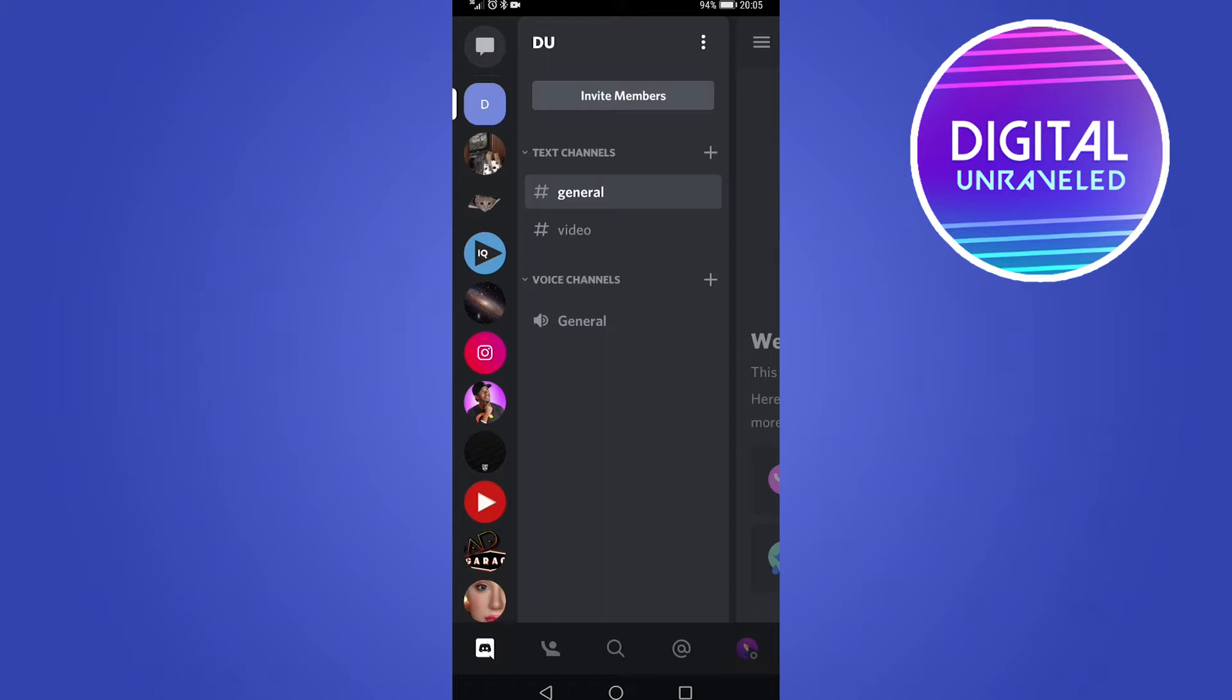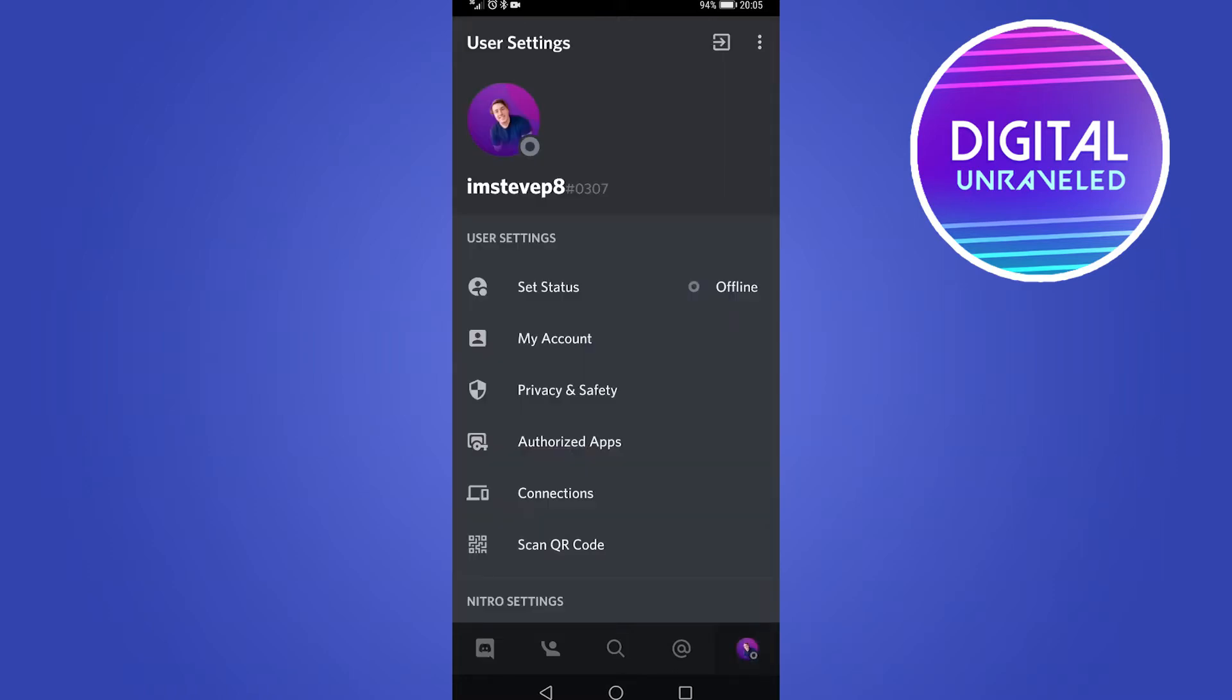But then you have all those icons at the bottom. What you want to do is tap on the one that's at the far right hand corner, which is your profile icon. And then you can see it says set status underneath user settings.